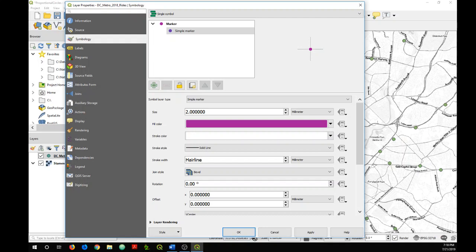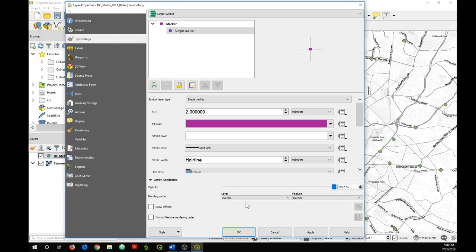For this reason I'm also going to make it partially transparent or add some transparency, so I'm going to change the opacity to about 55% or so, so that we'll be sure to see all of our symbols.